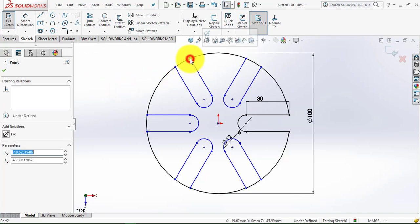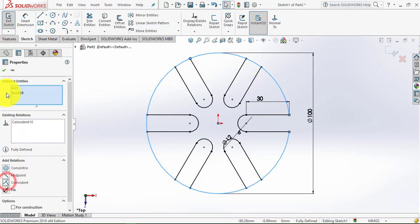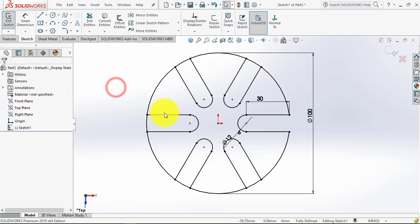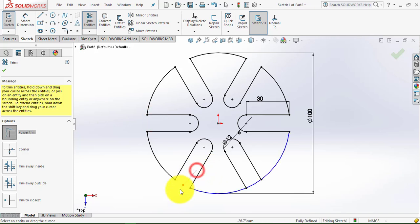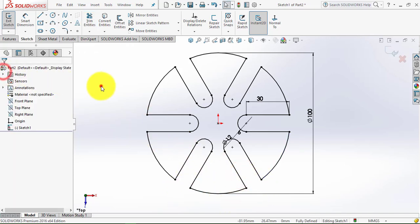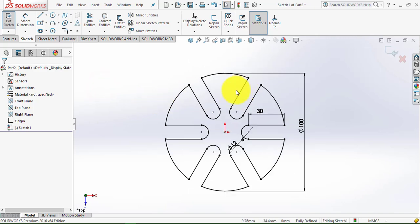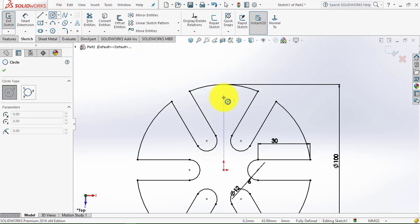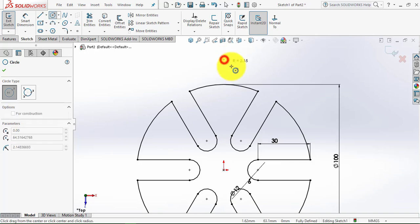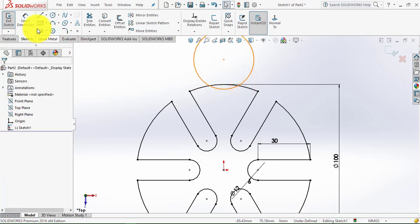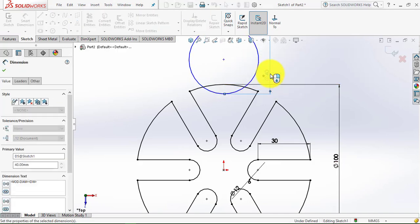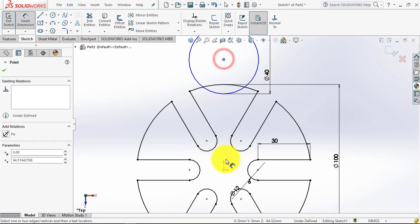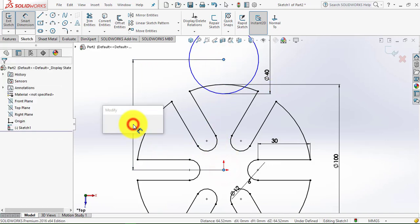And do the same for this point. Now the sketch is fully defined. Then go to the Trim Entity and trim out this portion. Now we have to draw one circle — select here the circle and draw one circle. Go to Smart Dimension. Now the circle diameter is 40mm.